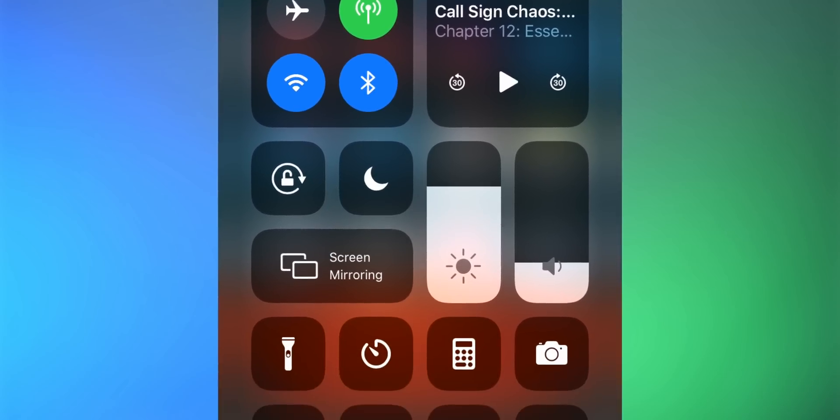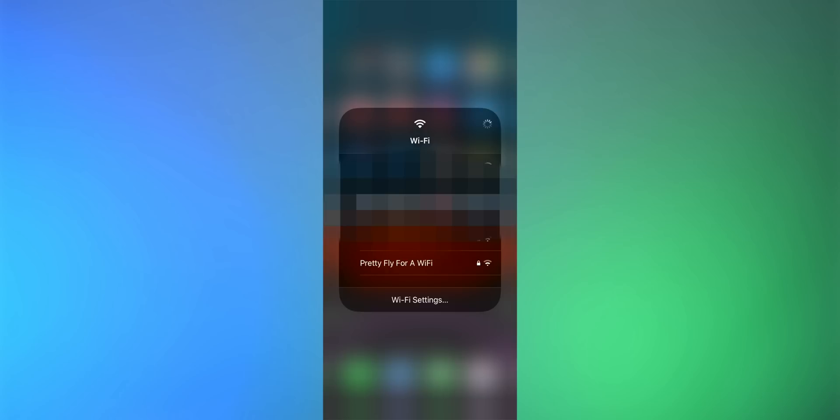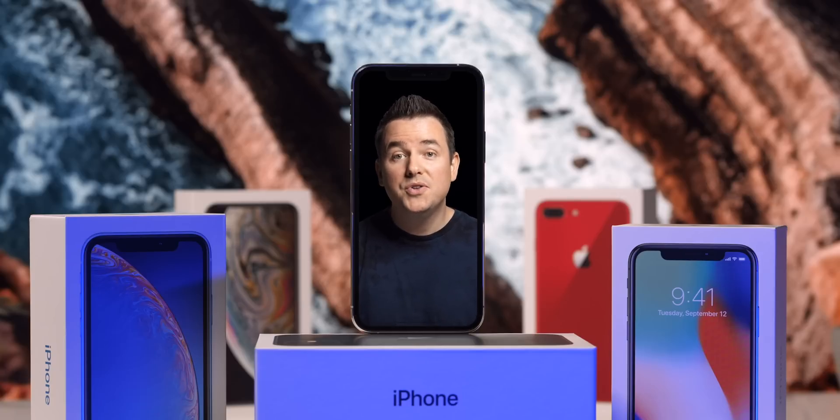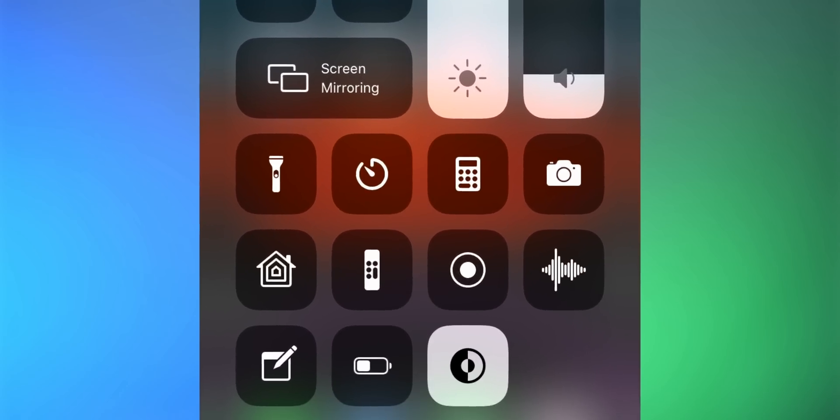Let's talk about Control Center. Swipe down from the top right corner to bring it up. In iOS 12, switching Wi-Fi networks was a pain — you had to go into Settings. Now if you bring up Control Center and long press on the Wi-Fi option, then long press on the network you're on, you'll get a list of networks to switch between really easily. You can also quickly switch between light and dark mode right in Control Center using the dedicated button — a circle within a circle, half black and half white.